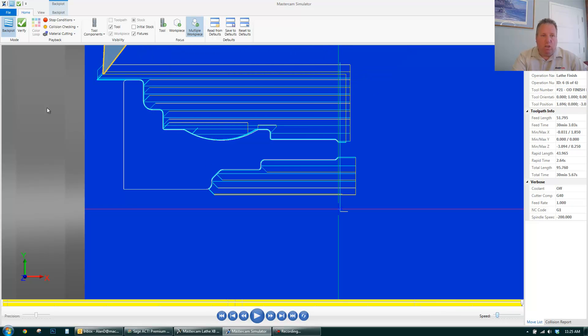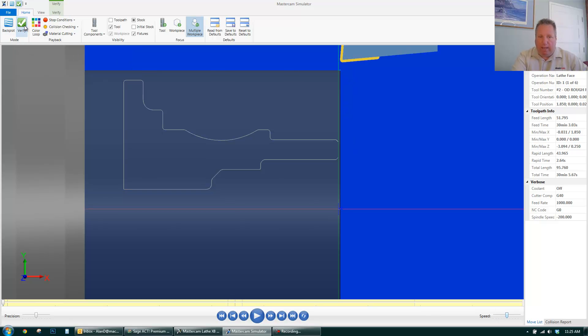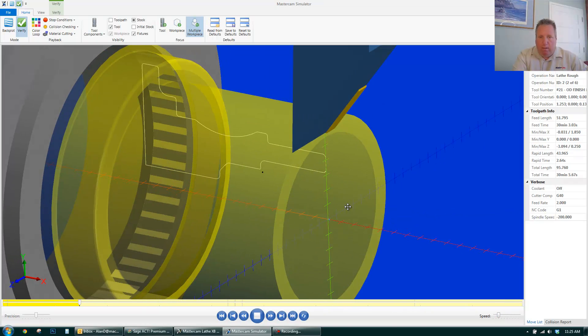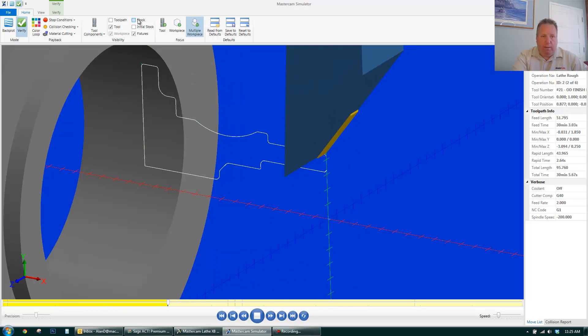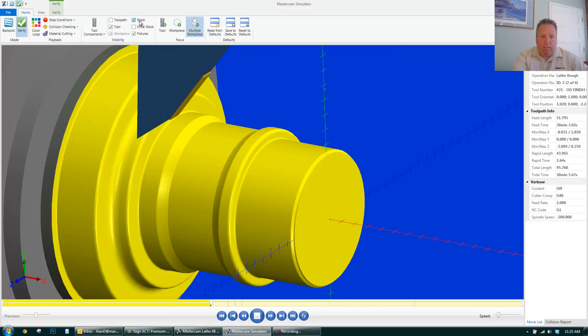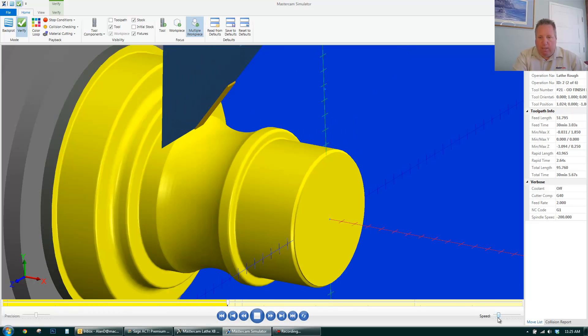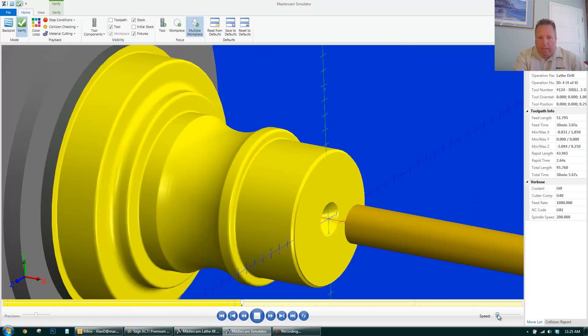I could also go to verify. That's more in lathe, not a lathe entry. It'll do a similar thing, but you can see the stock being removed. I can put it on. Use a solid stock. So I get an idea of what's actually taking place.